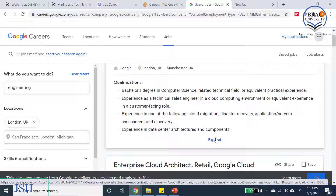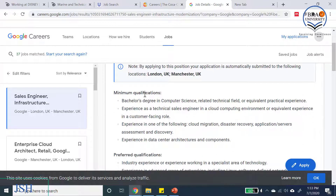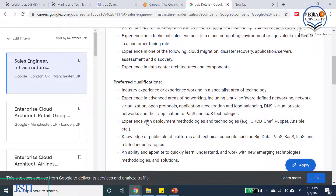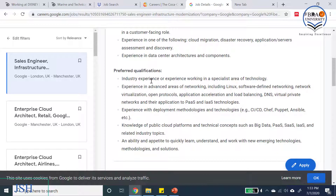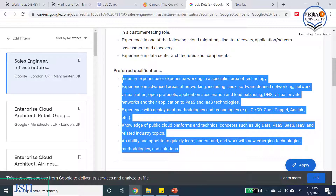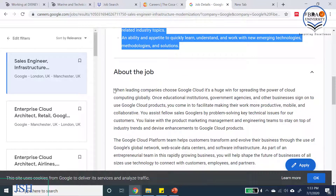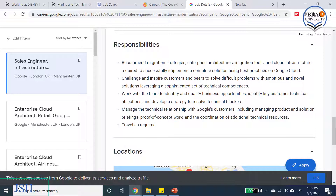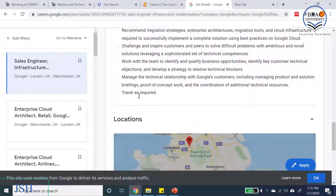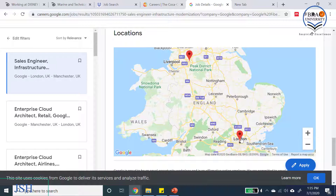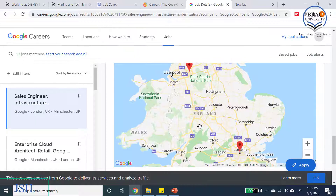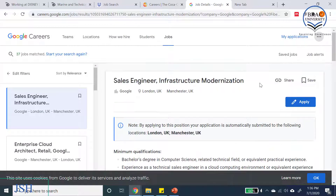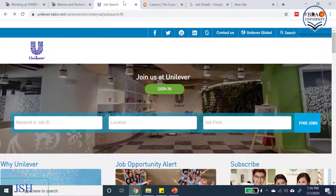Clicking expand reveals the minimum qualifications, followed by preferred qualifications — these give you an edge over other candidates. Scrolling further down there is a detailed description of the job, then the responsibilities showing what you would do on a day-to-day basis, and finally a map showing the two job locations: London and Manchester. We have now seen four different jobs from four reputed companies: Coca-Cola, Unilever, Walt Disney, and Google.